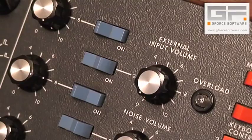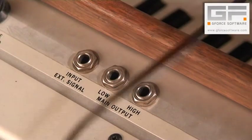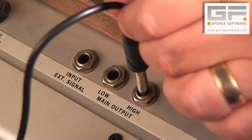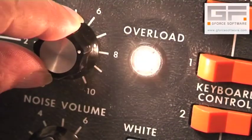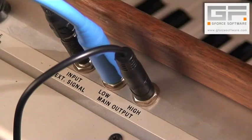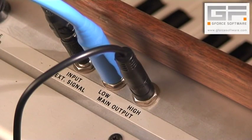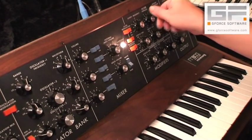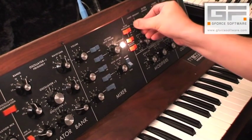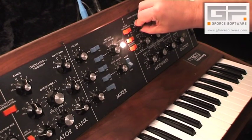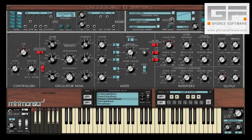I mentioned earlier about some trickery with the external input, and this is where you can get some weapons-grade bottom end. Essentially, you take the high level output and route it back into the external input, setting the input level so that it's just on the verge of overloading. Then you take the low output and send it to your mixer to cause it some serious pain. On the Mini Monster, this is one of the hardest things to model correctly, but we recreated it without having to resort to replugging any virtual leads — just hit the feedback switch, turn the external input signal switch on, and adjust to taste.